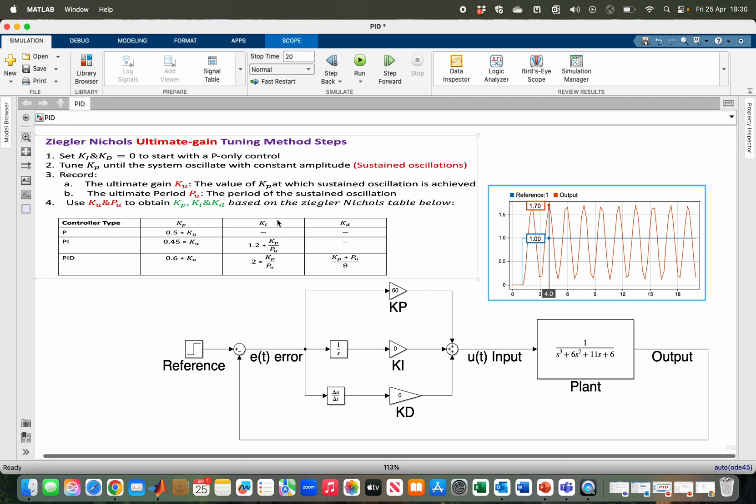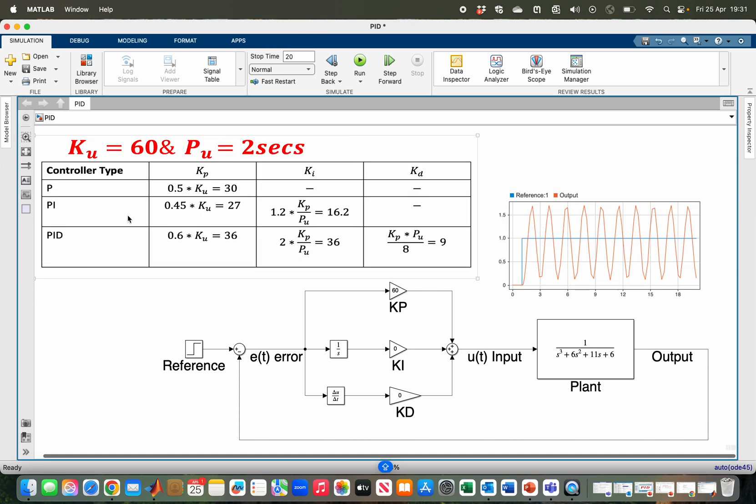I have to then compute the value of my Kp, Ki, and Kd depending on the PID controller variant. As you can see, for P-only control, this is my Kp and I don't have Ki and Kd. For my PI, using my Ku and Pu, this will be my Kp of 27, my Ki will be 16.2. And for PID, I have Kp to be 36, Ki to be 36, and Kd to be 9.